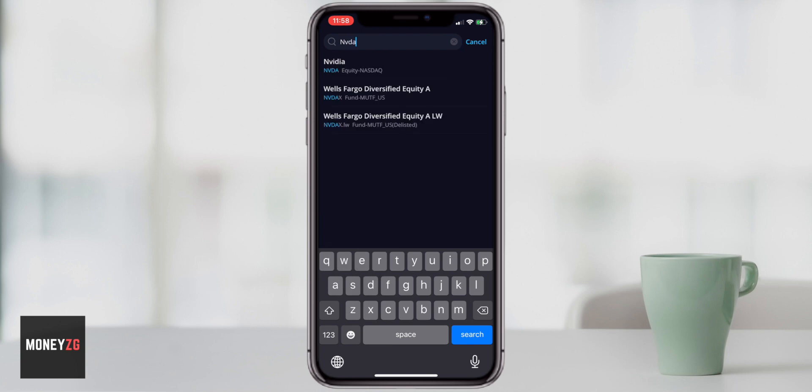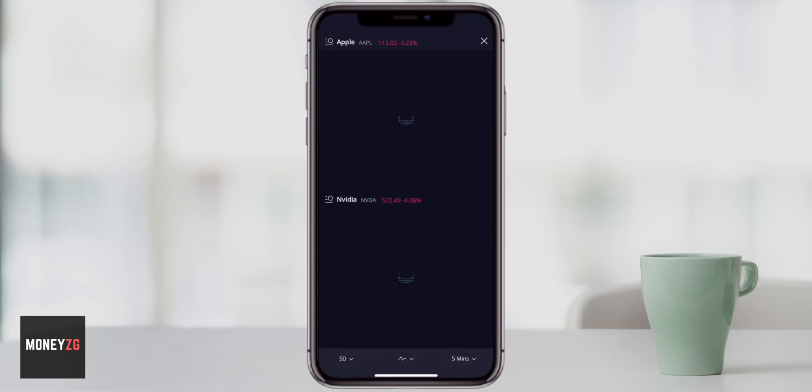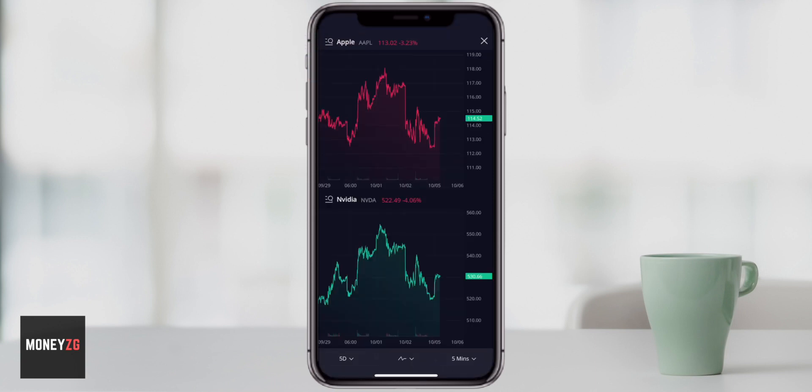So maybe you want to search for NVIDIA. You can either type in the name or the ticker that comes up. I'm going to click on NVIDIA and it's going to take us through to the dual charts page. We have Apple at the top and then NVIDIA is the secondary stock that we're comparing it to.